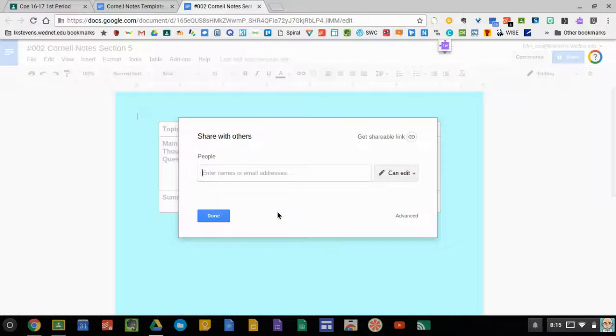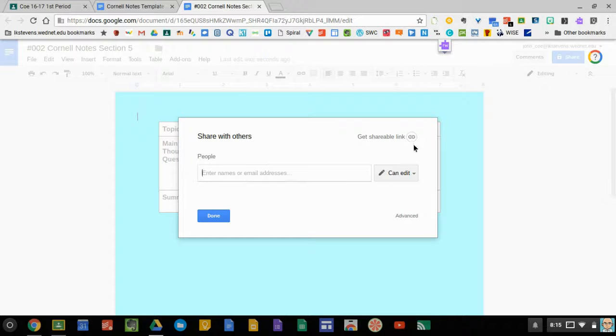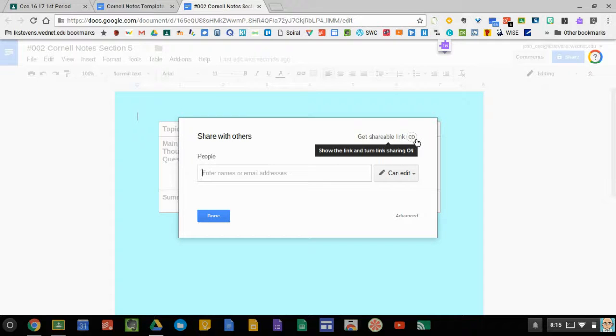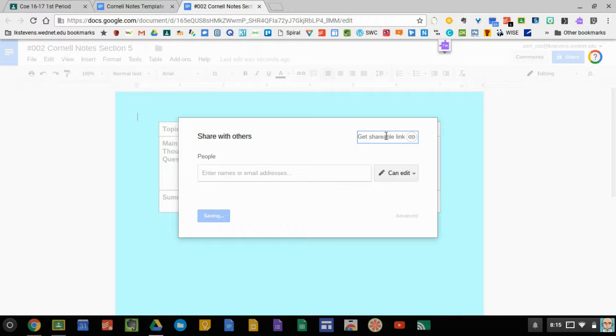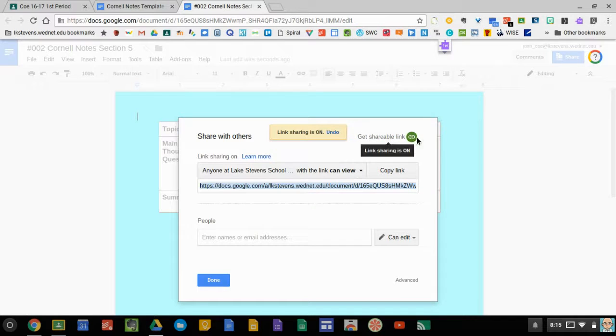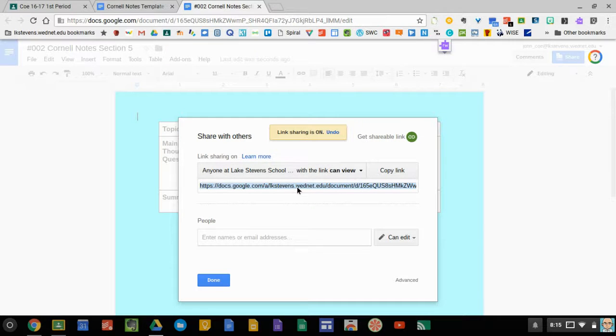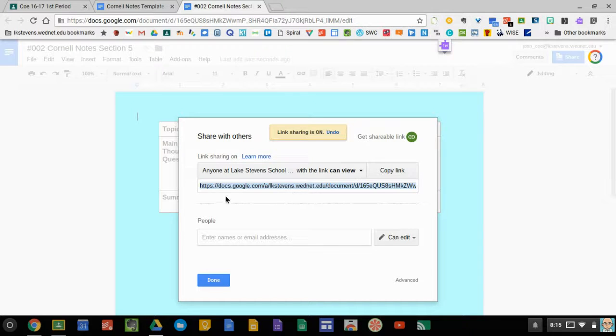When you click on the blue share button, type in their names. The other thing you want to do is turn link sharing on. It's up here in the right corner so it turns red, because you're going to use this link to turn in your assignment.